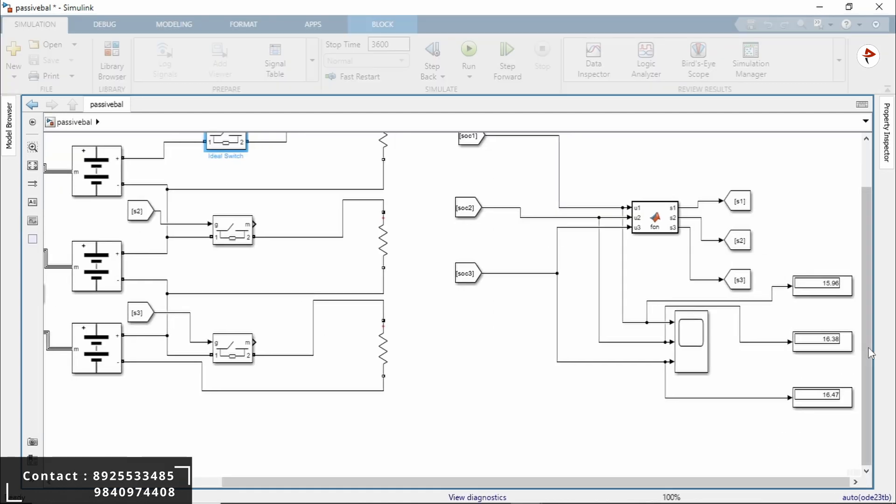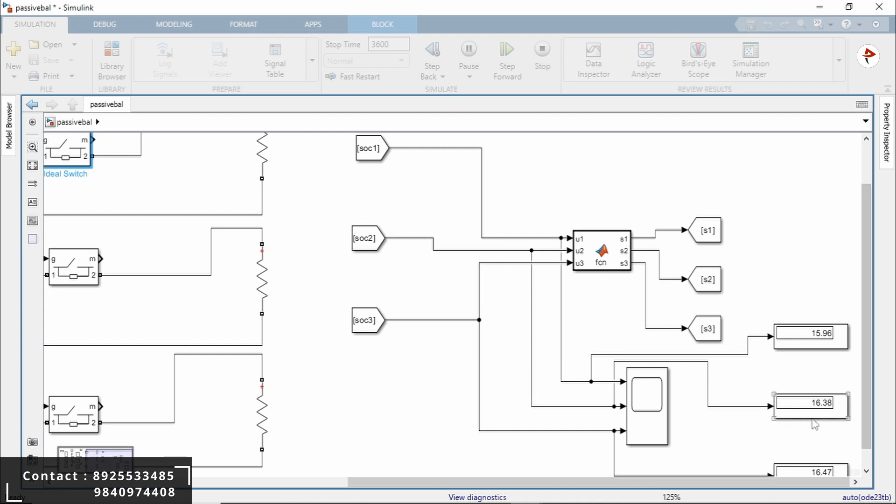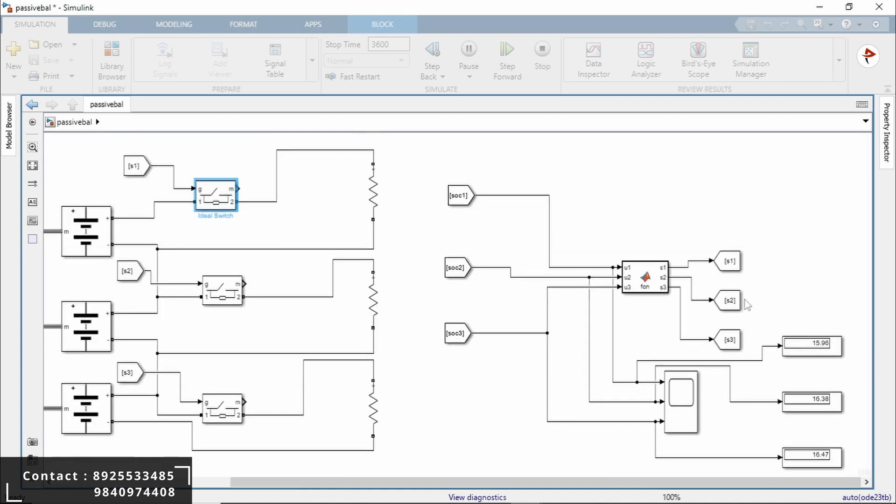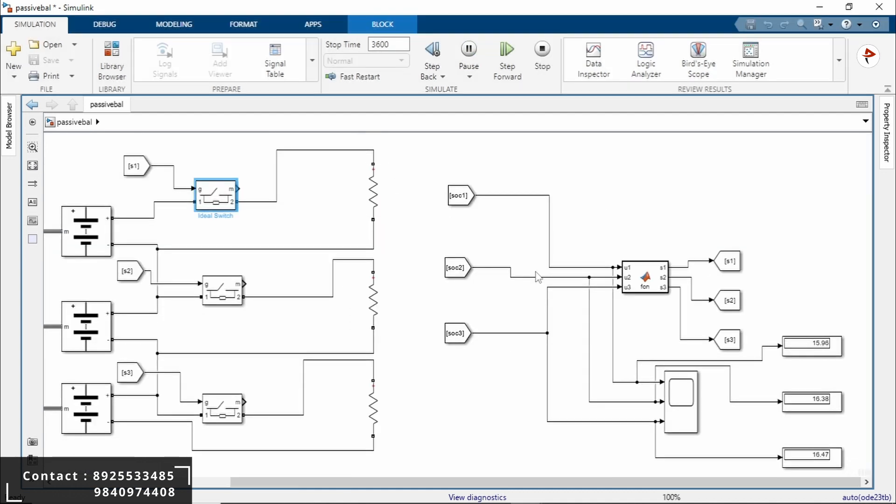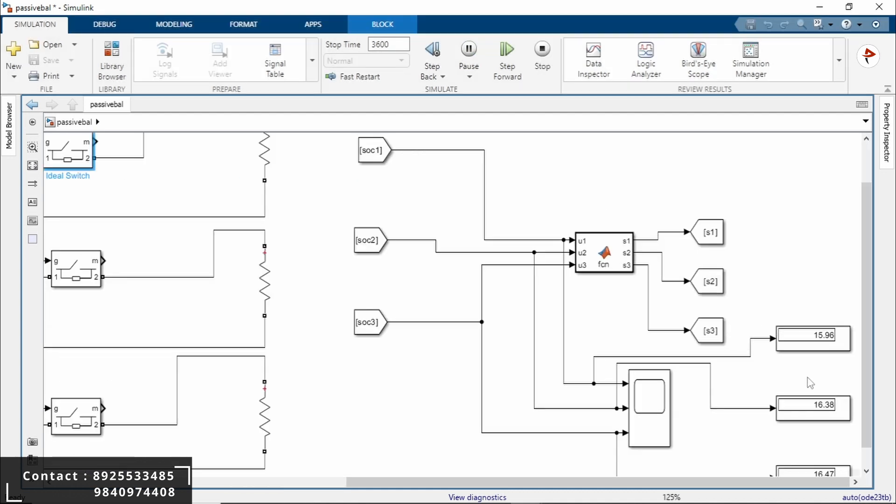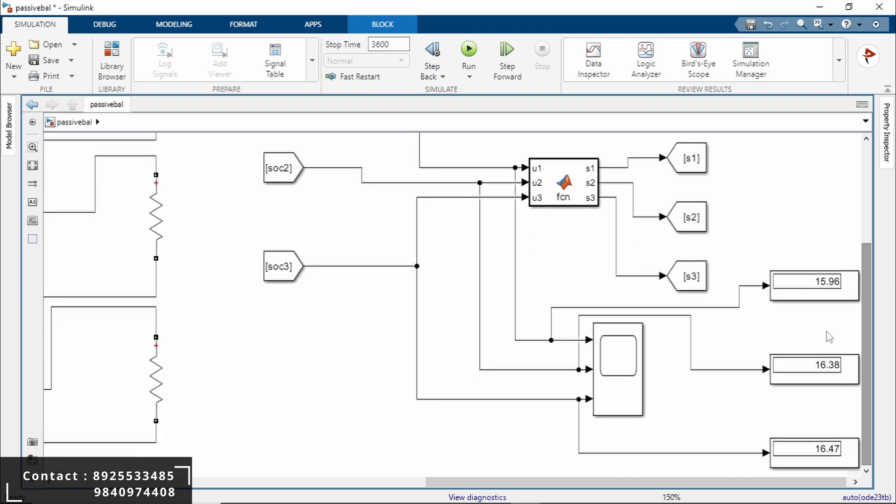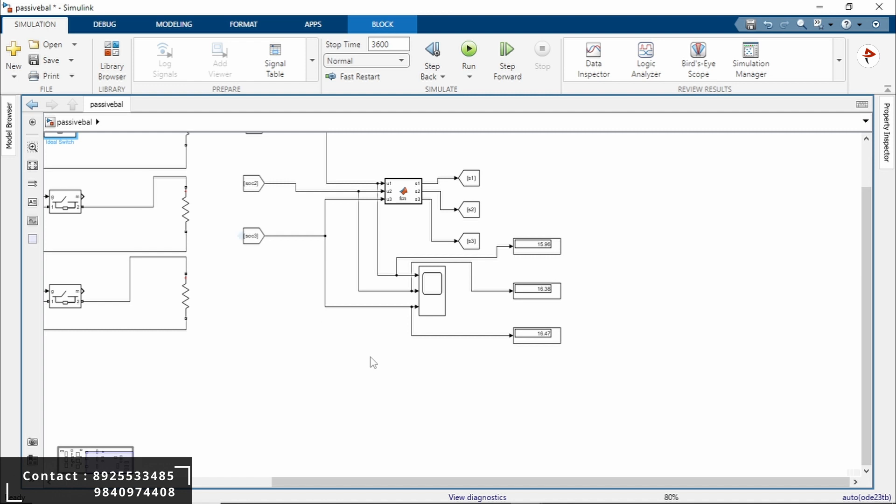Here you can see the SOC level after using this passive cell balancing. First battery 1 is 15.96, battery 2 is 16.38, and battery 3 is 16.4. So it's approximately 16. This is our passive cell balancing method.